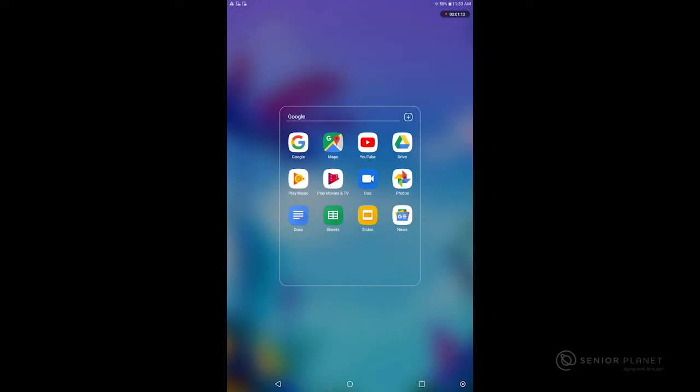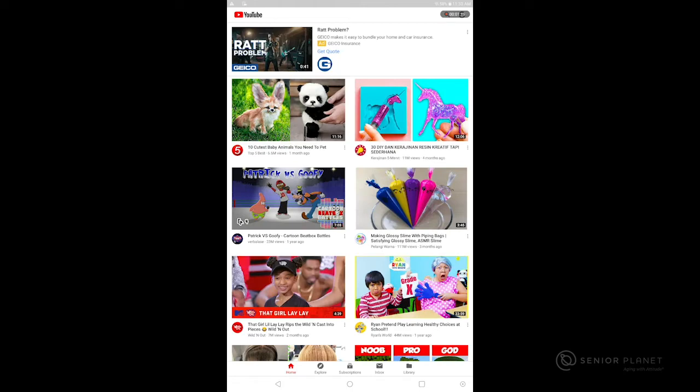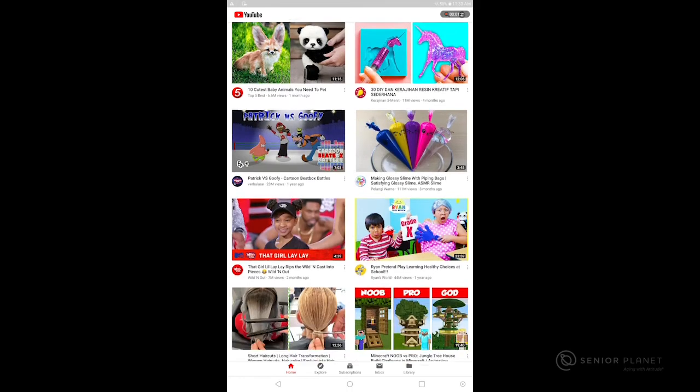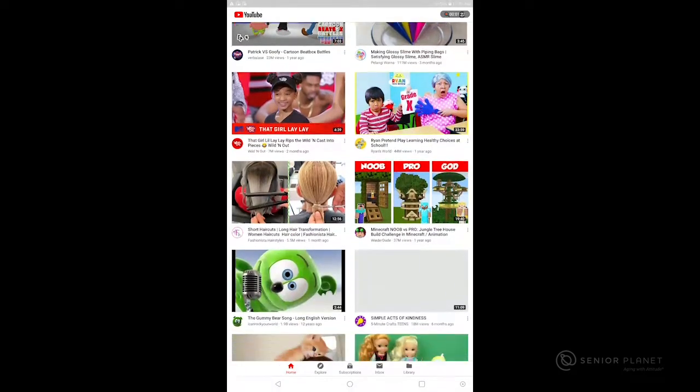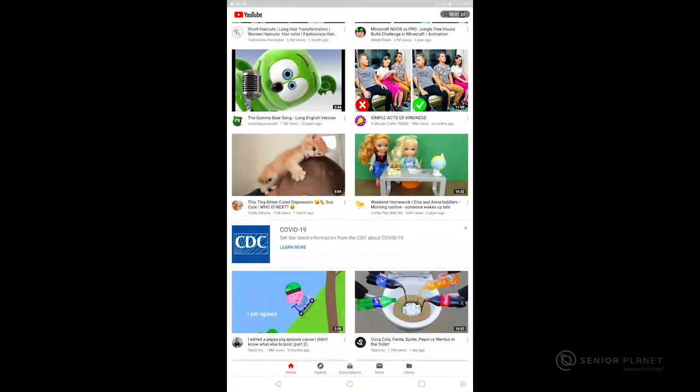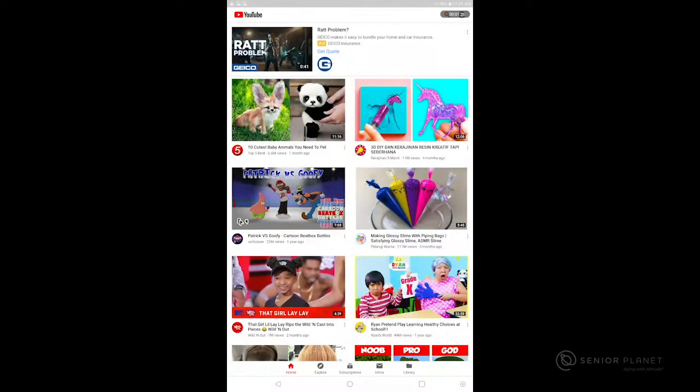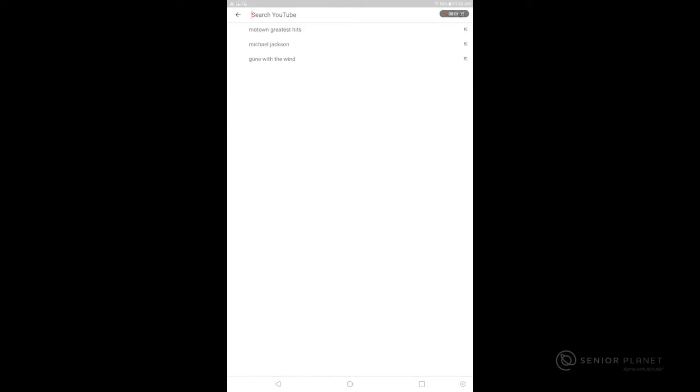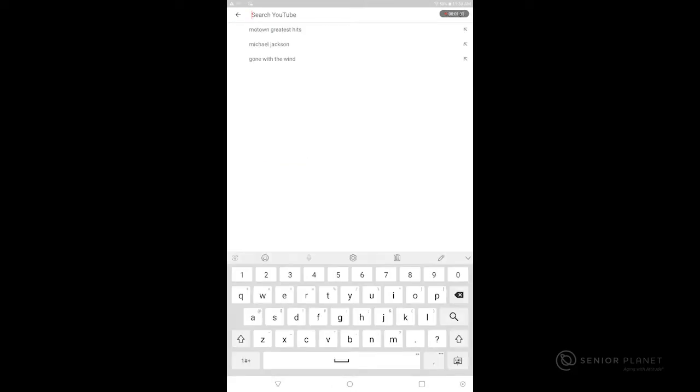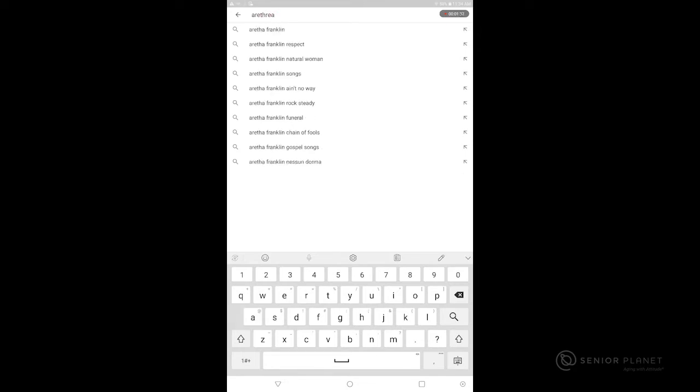Google Maps, YouTube. If I tap YouTube it'll open and just as if I were seeing YouTube on a desktop or any other device, I will see a list of suggested videos. At the top I can tap on the search icon and enter any search here.